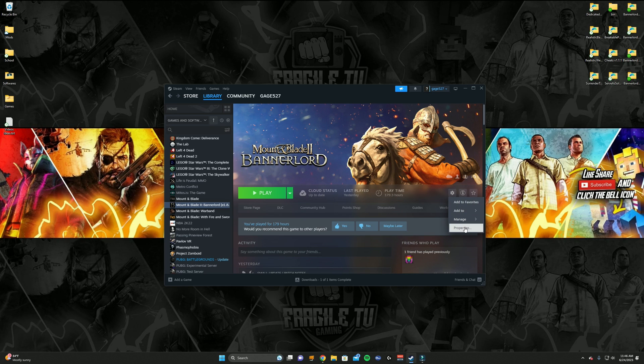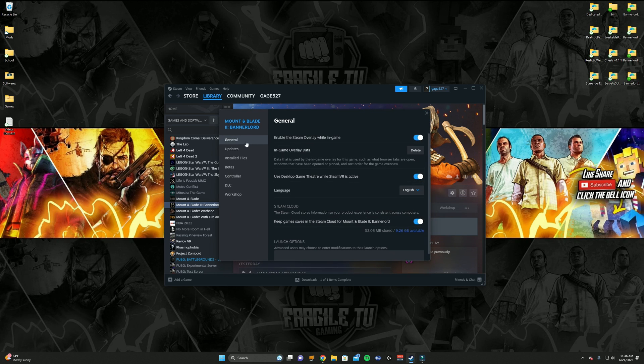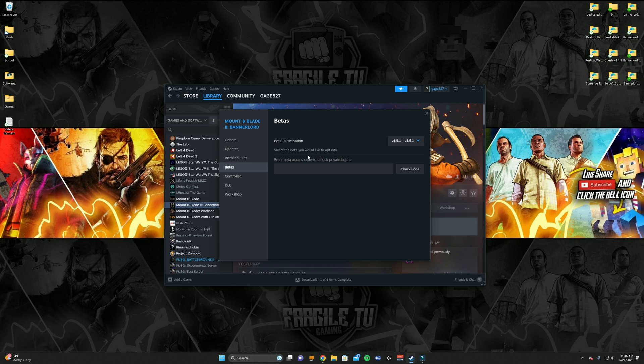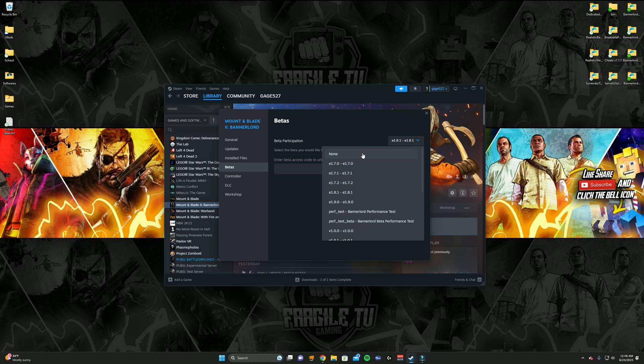Then go to Betas. When you get to Betas, you'll see this right here: Beta Participation. It's going to be set to None. Not every game will have this. Like, sometimes you'll click it, it'll say None, and there'll be nothing right here, so you can't revert back to an older save of the game.